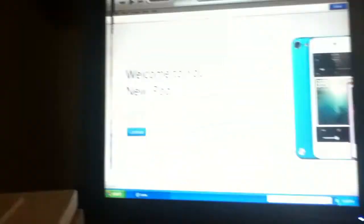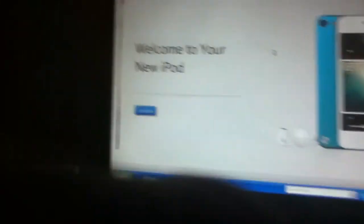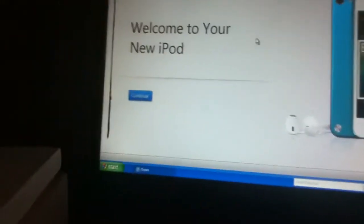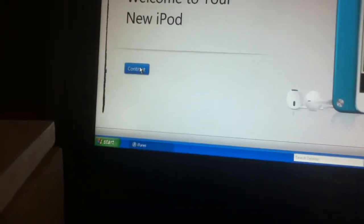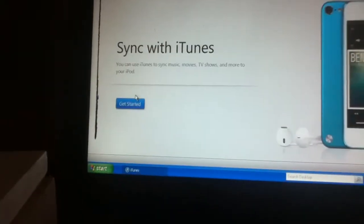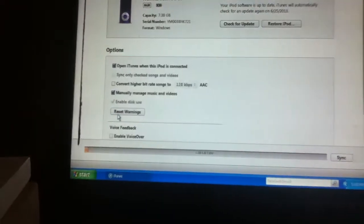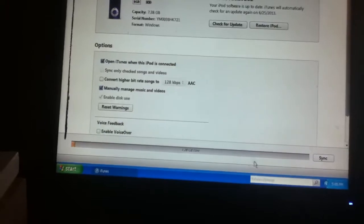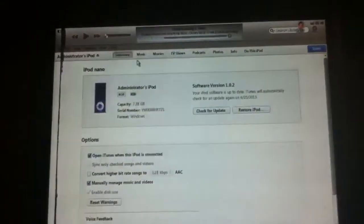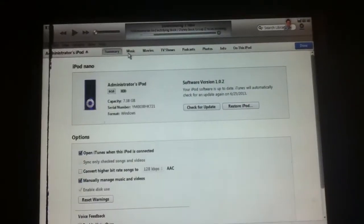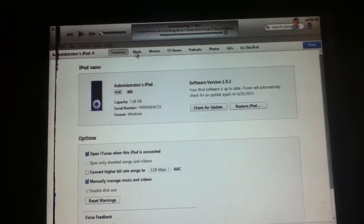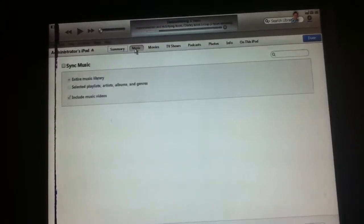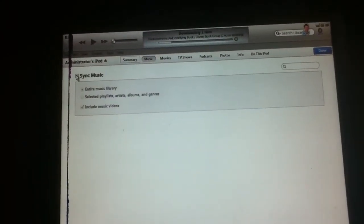See how this is connected? Okay, now what to do. See, welcome to your new iPod. What you want to do is hit continue, get started, then go on iTunes, hit music, sync music, apply, and then it will sync.